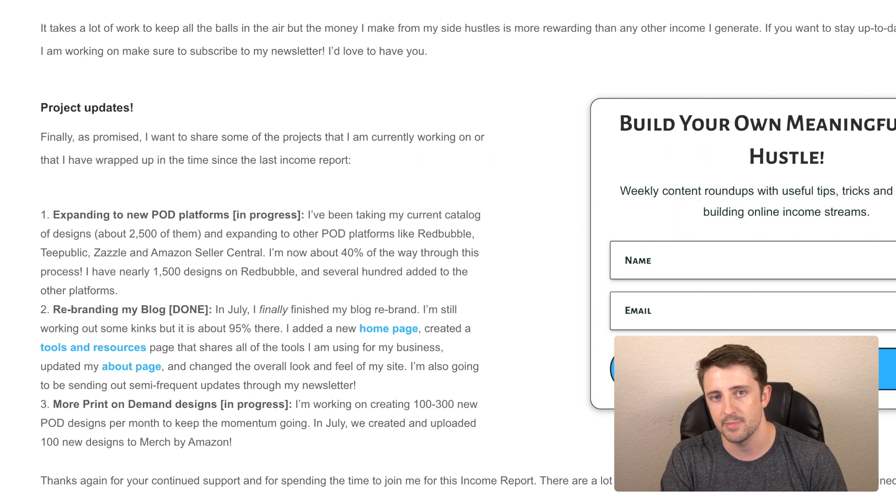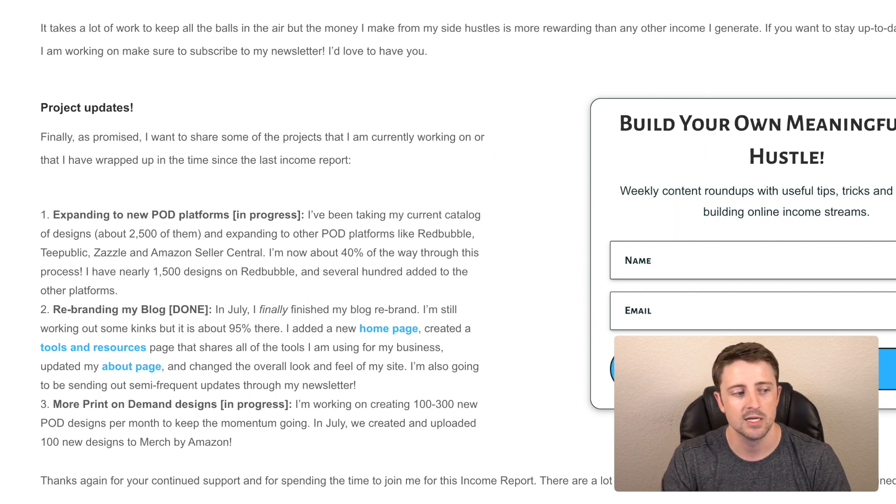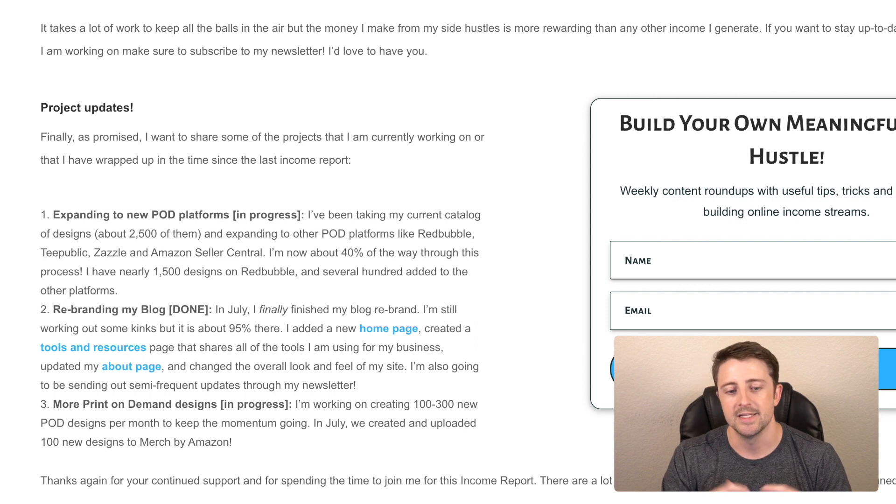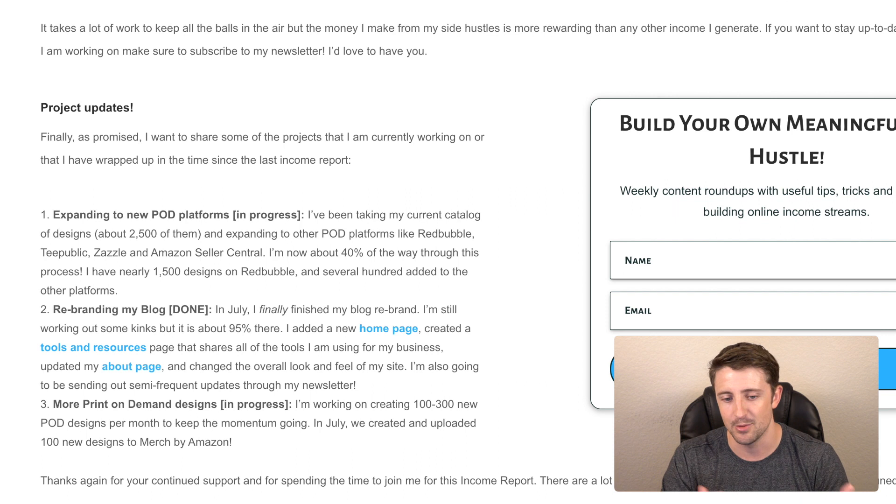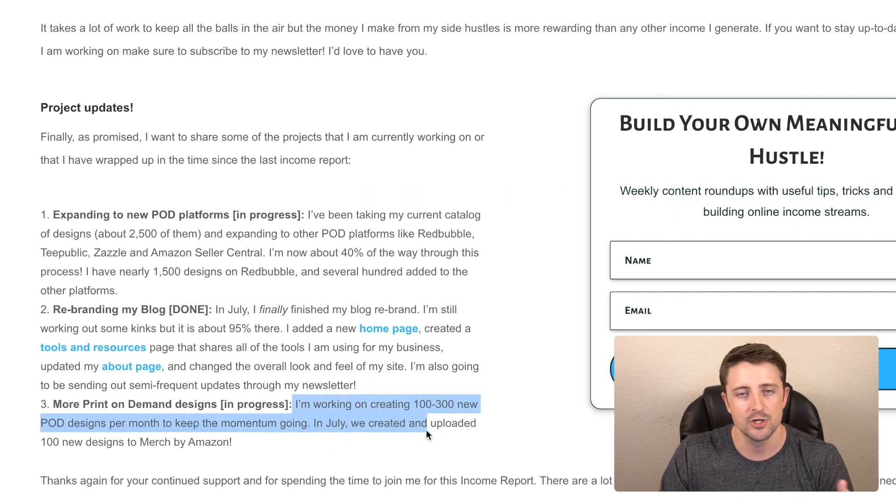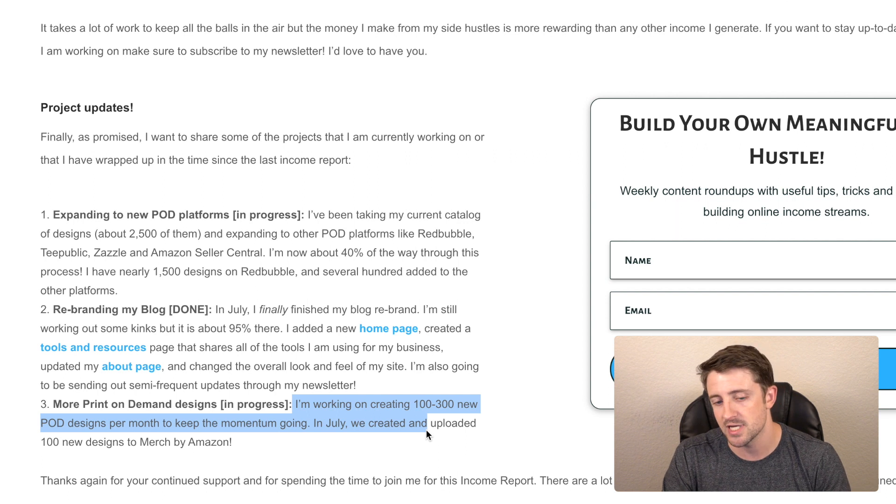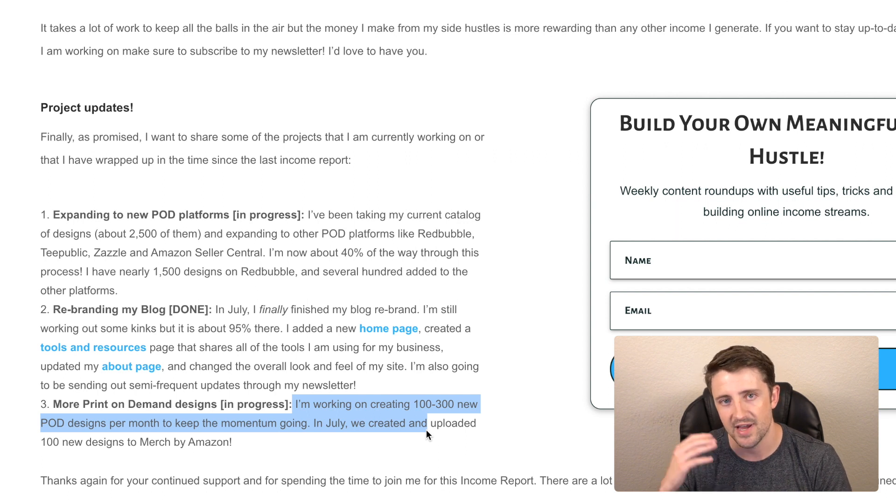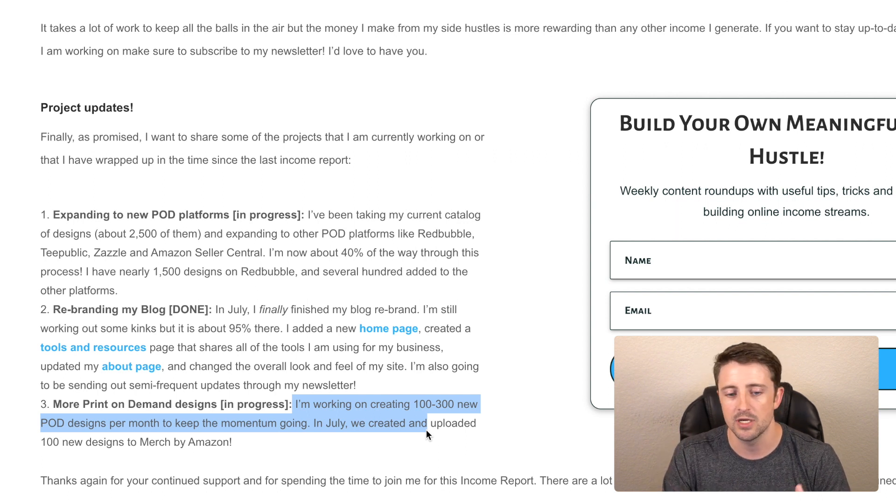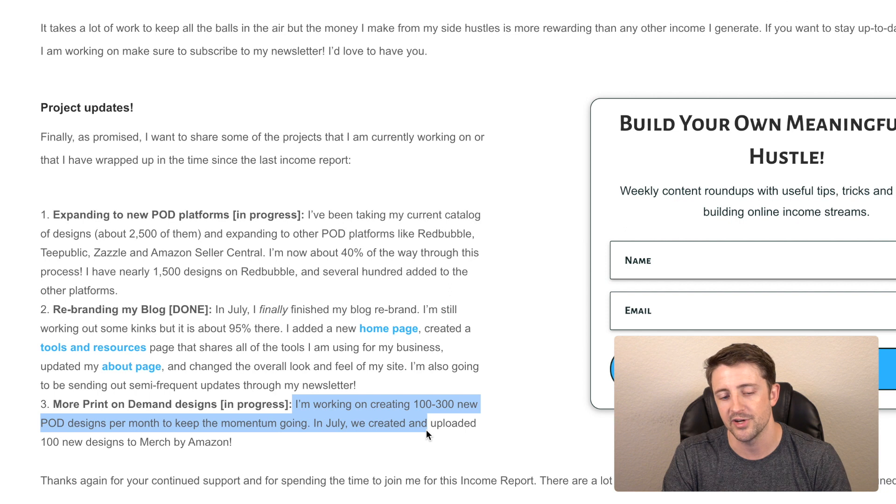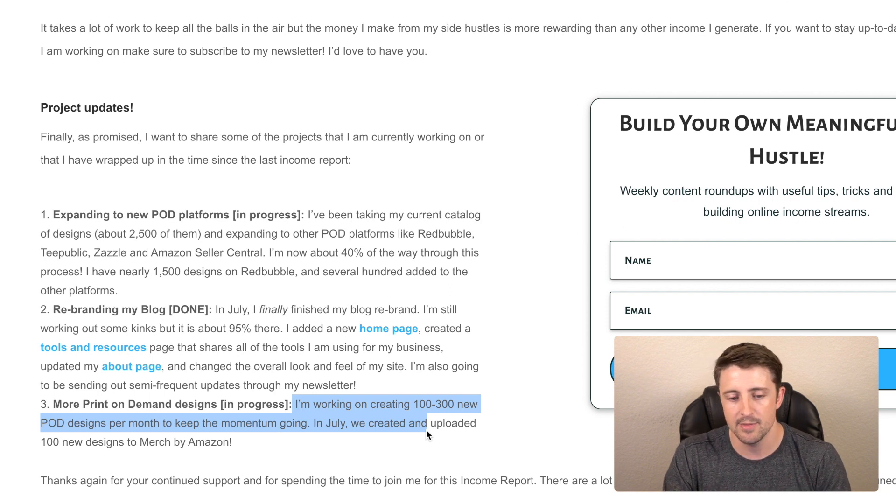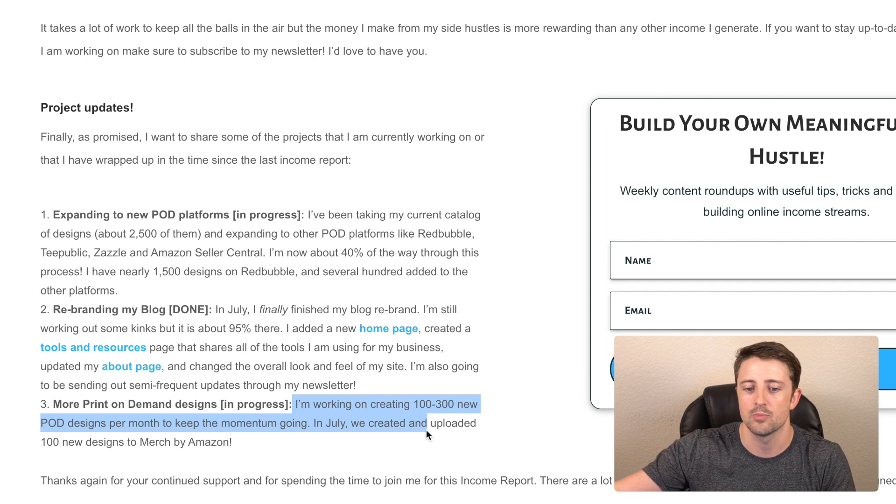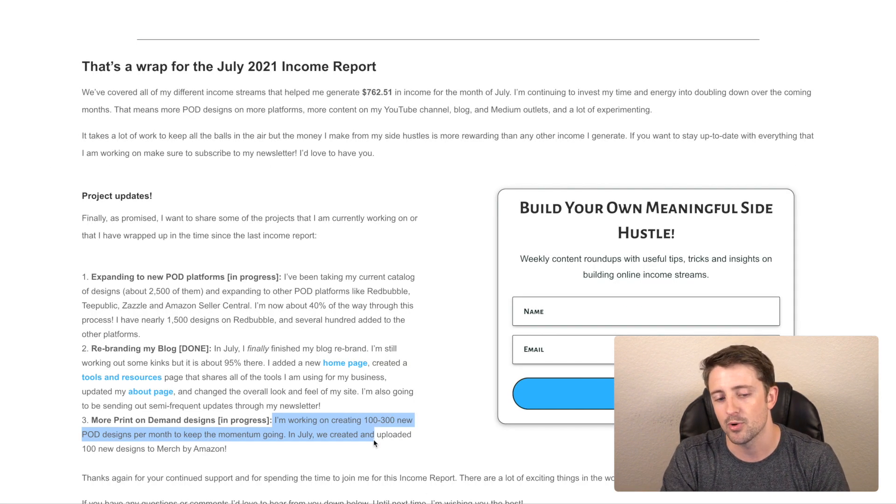And finally, just getting more print on demand designs. Merch by Amazon has been my biggest income stream consistently for a couple of years now. And so I'm trying to still stay focused on Merch by Amazon and double down on that. So I'm trying to get about 100 to 300 new designs per month. In July, I got 100 new designs. This month, I have another 100 in progress. And then I'm going to actually do my own design work to hopefully get another 100 to 200 and upload these to Merch by Amazon and then publish them to all my other platforms. So anyway, those are kind of the big projects I have open right now.